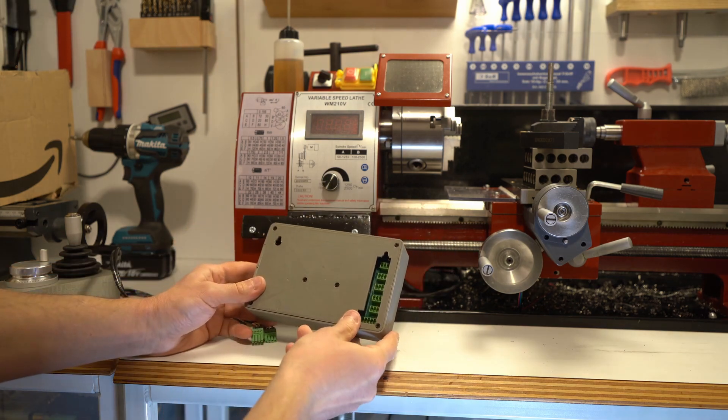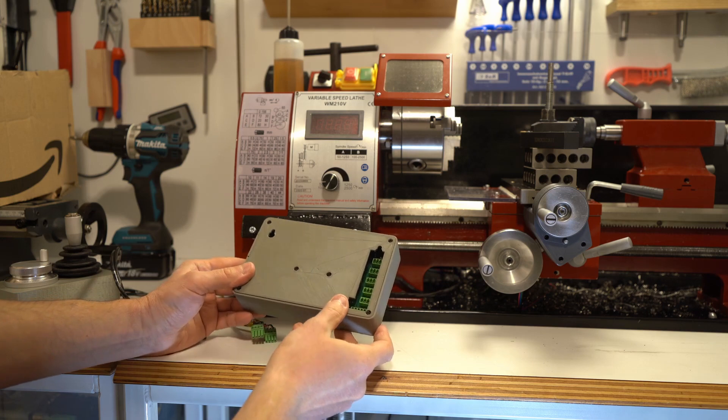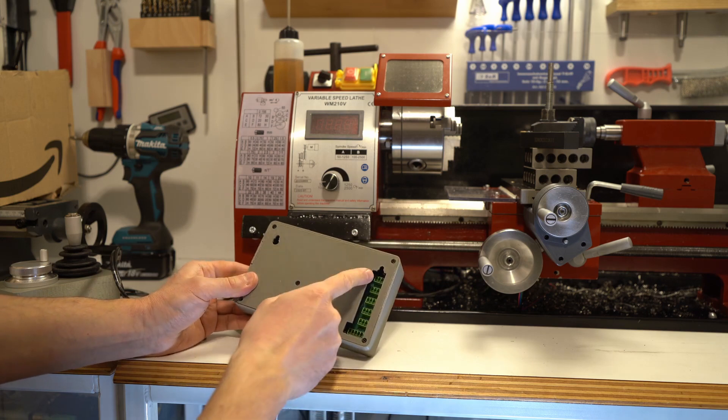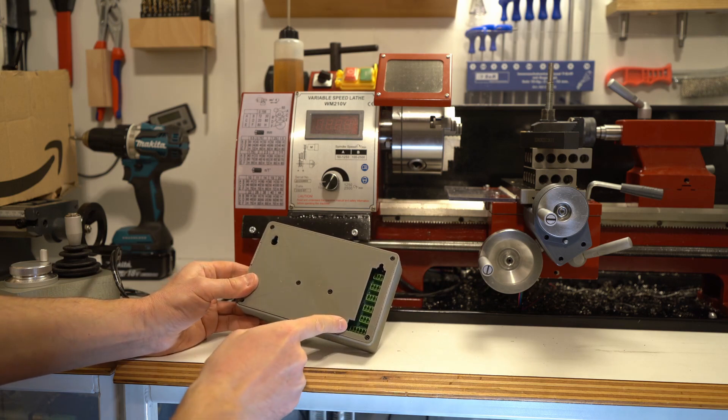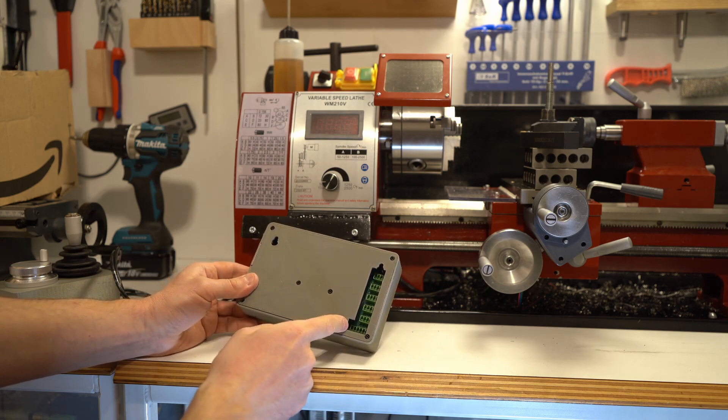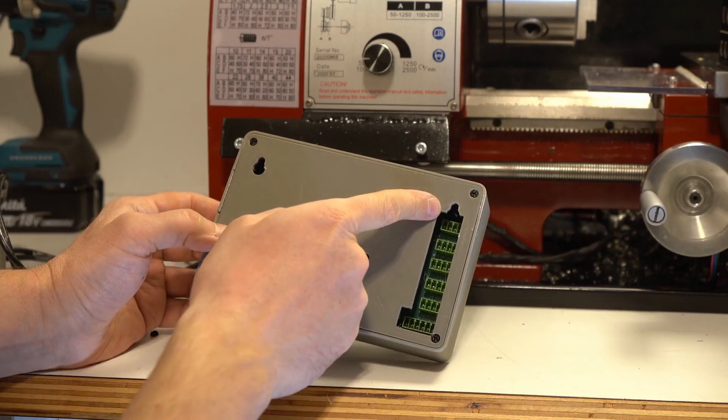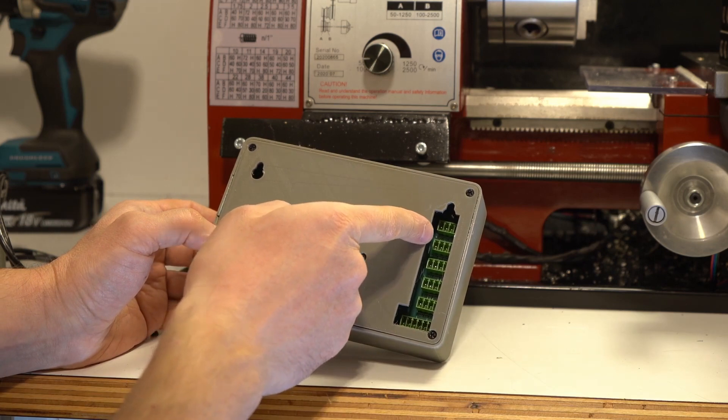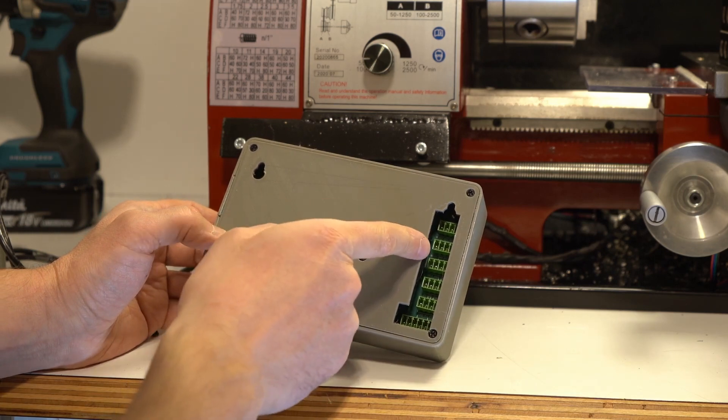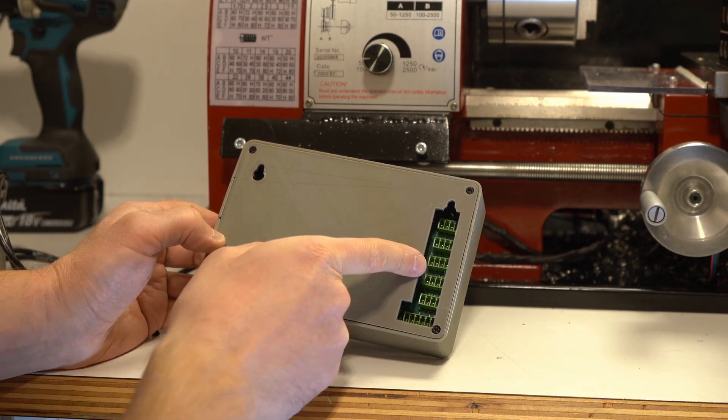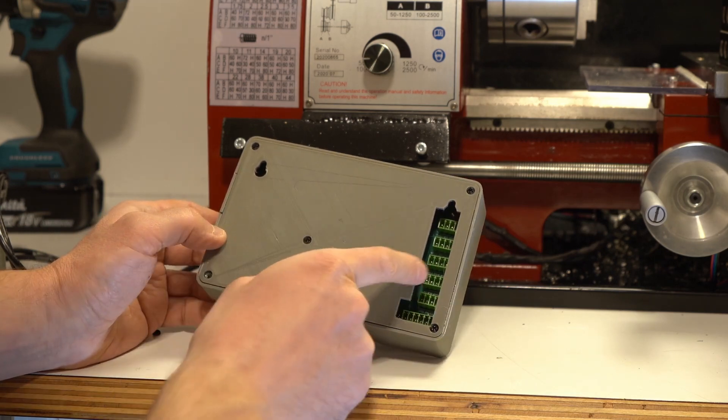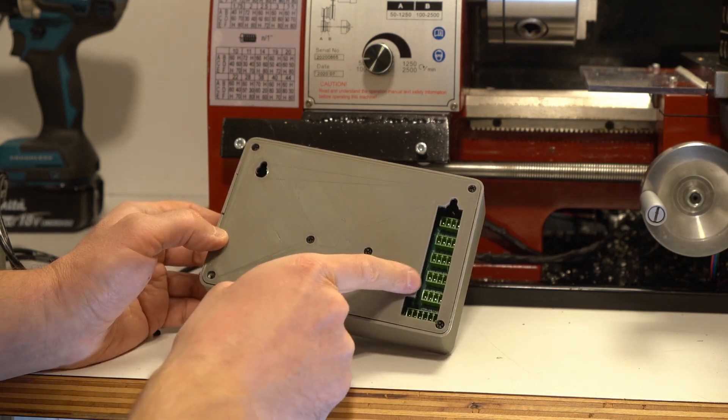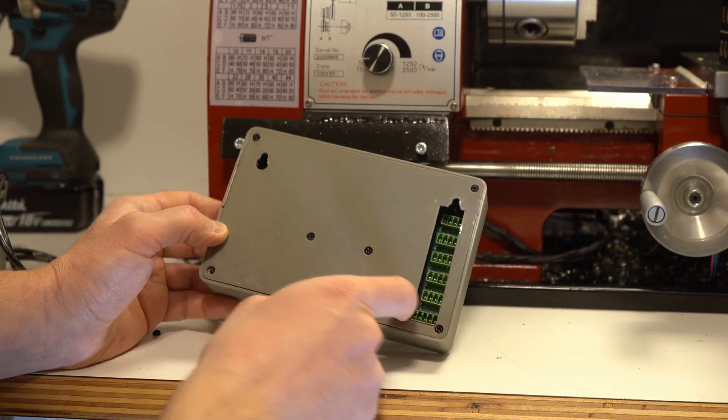we just flip it to the back side and you can see that there are labels which connectors go where. On top it's Z-axis, then it's X, then it's the encoder, power supply, hand wheel encoder and the joystick.